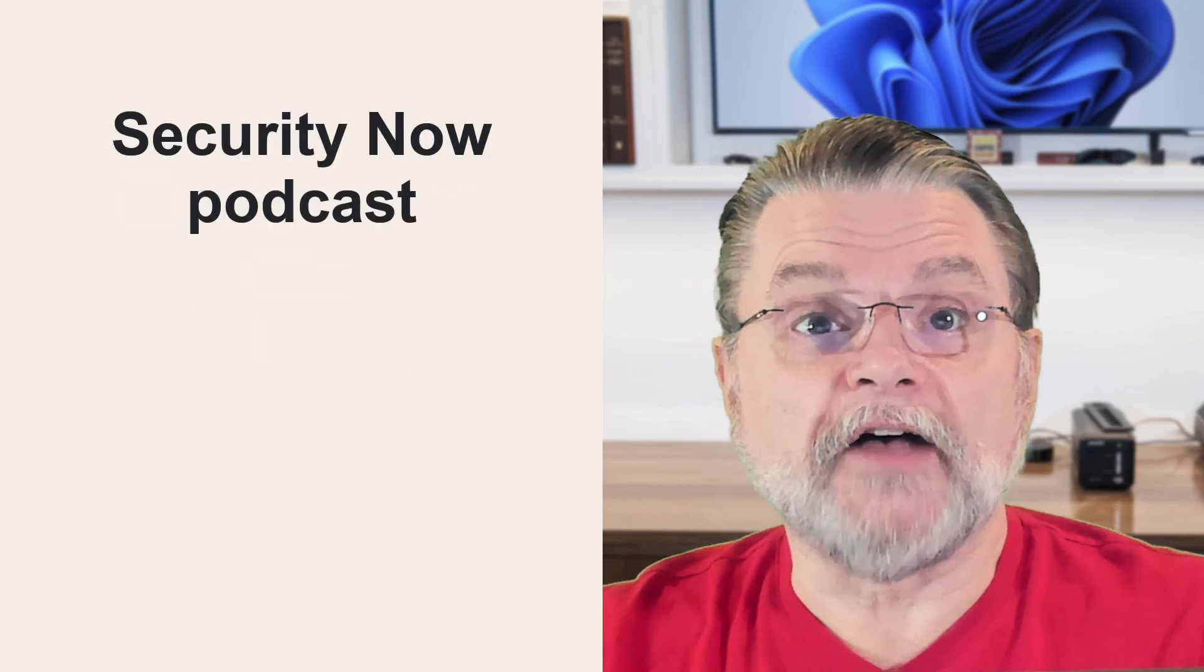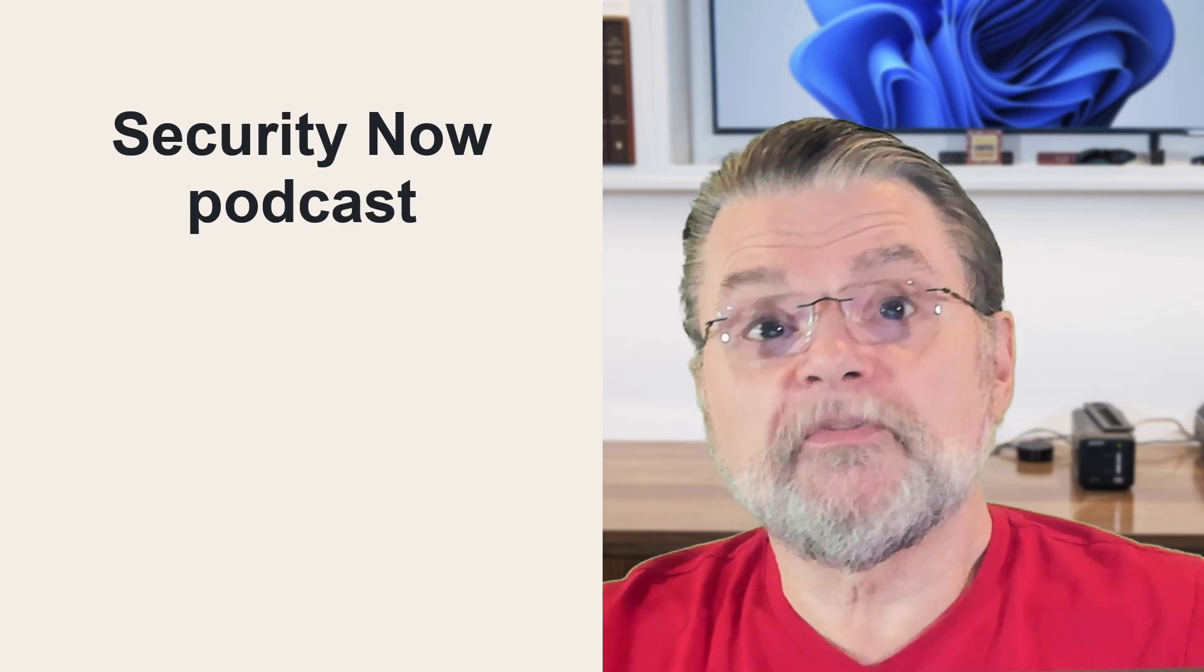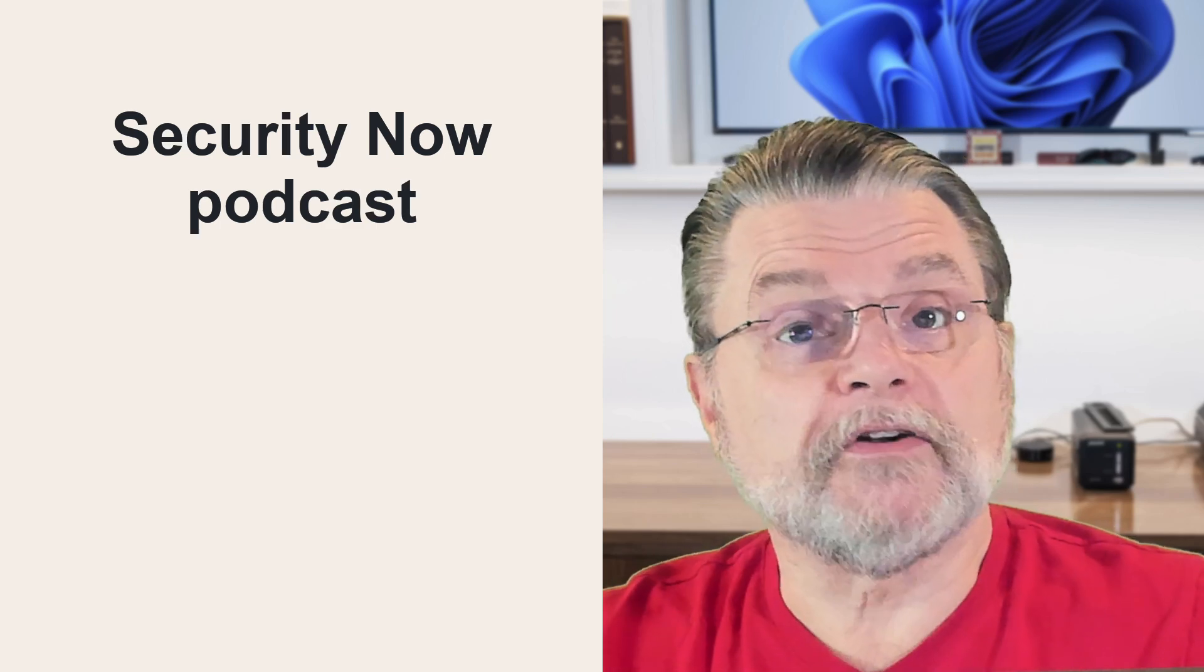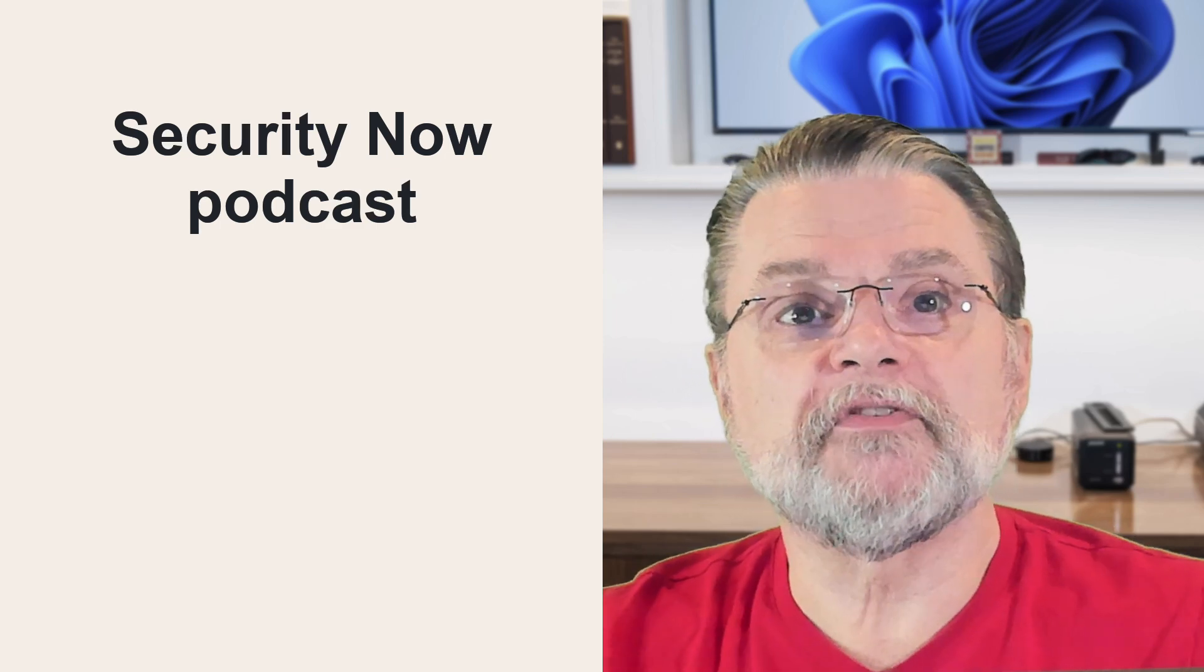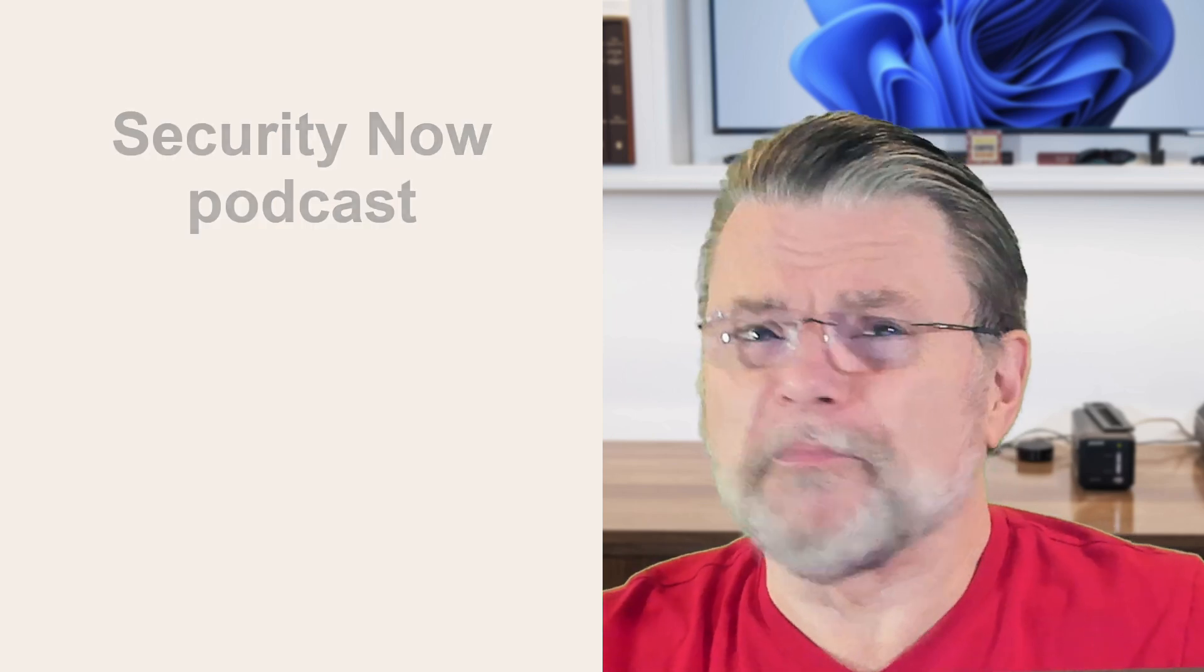If you listen to the Security Now podcast, you'll hear Spinrite's creator, Steve Gibson, present a testimonial pretty much every week about how Spinrite saved someone's day and data. His stories of recovery run the range from a simple it-won't-boot scenario to the complex and even the extreme.